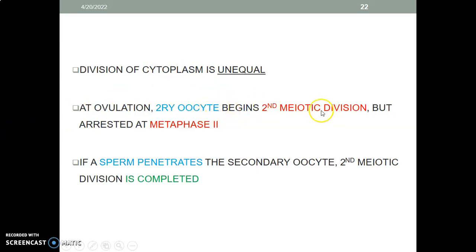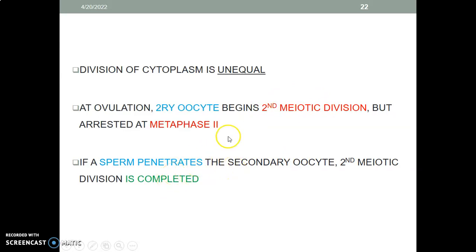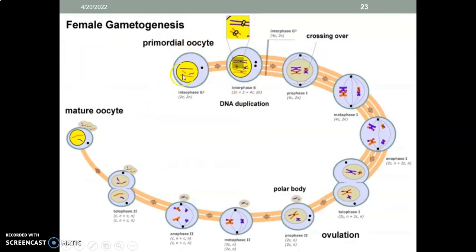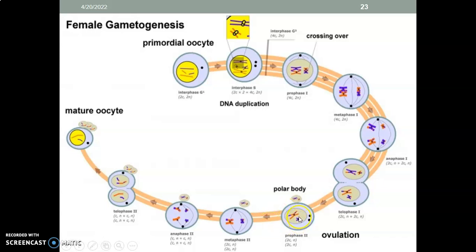At ovulation, the first meiotic division that was arrested at prophase I is completed, forming a secondary oocyte and first polar body. This secondary oocyte immediately begins the second meiotic division; however, this is arrested at metaphase II. If a sperm penetrates this released oocyte, then the second meiotic division will be completed. So a primordial oocyte undergoes first meiosis, arrested at prophase I prenatally, until puberty when ovulation begins.